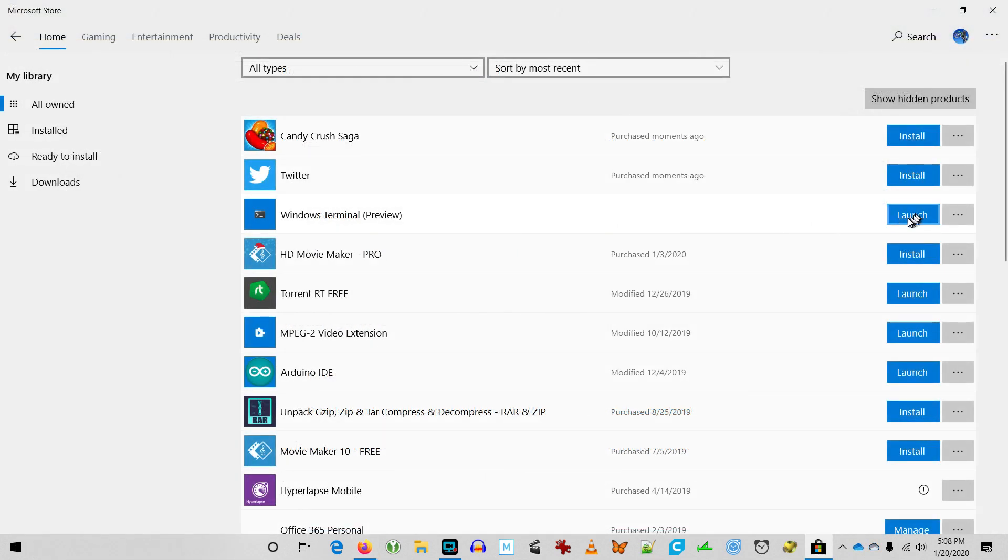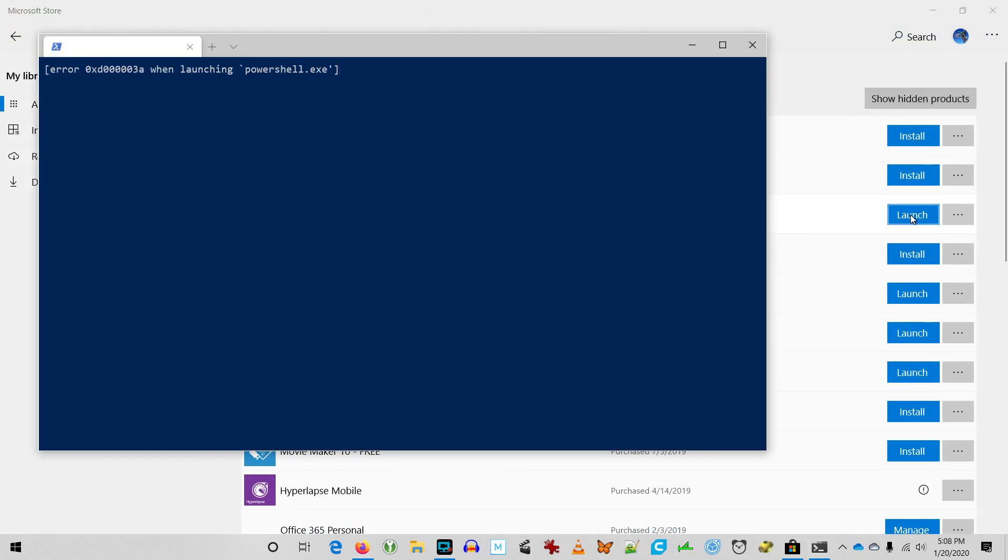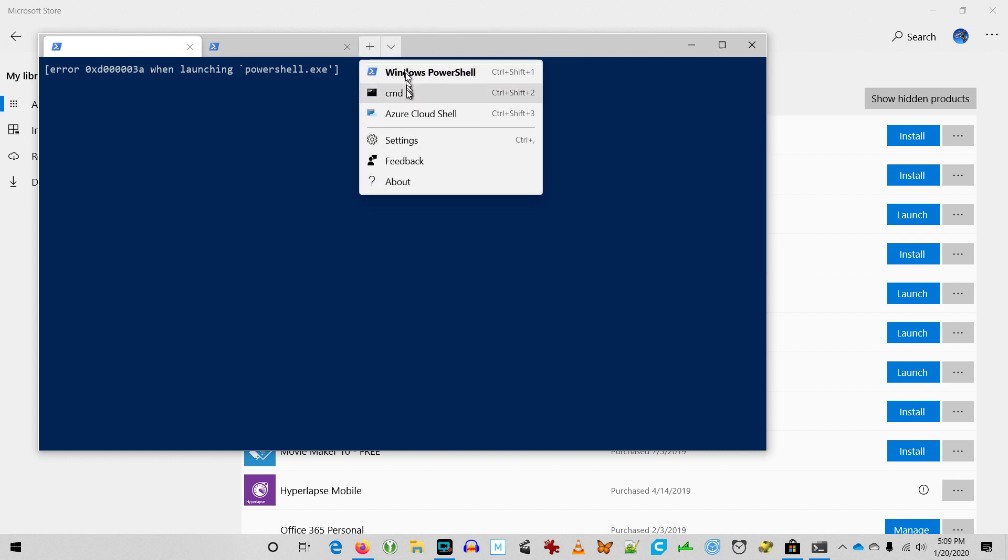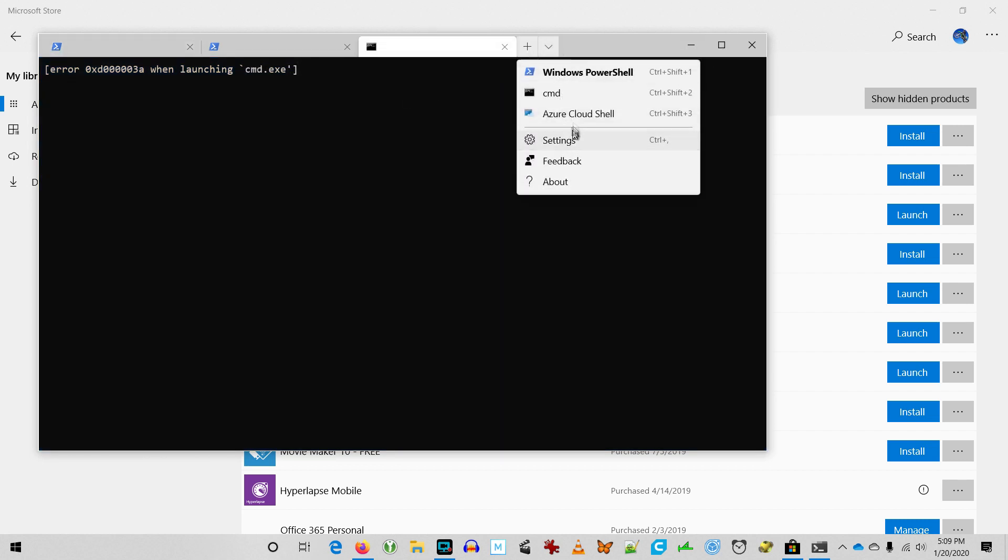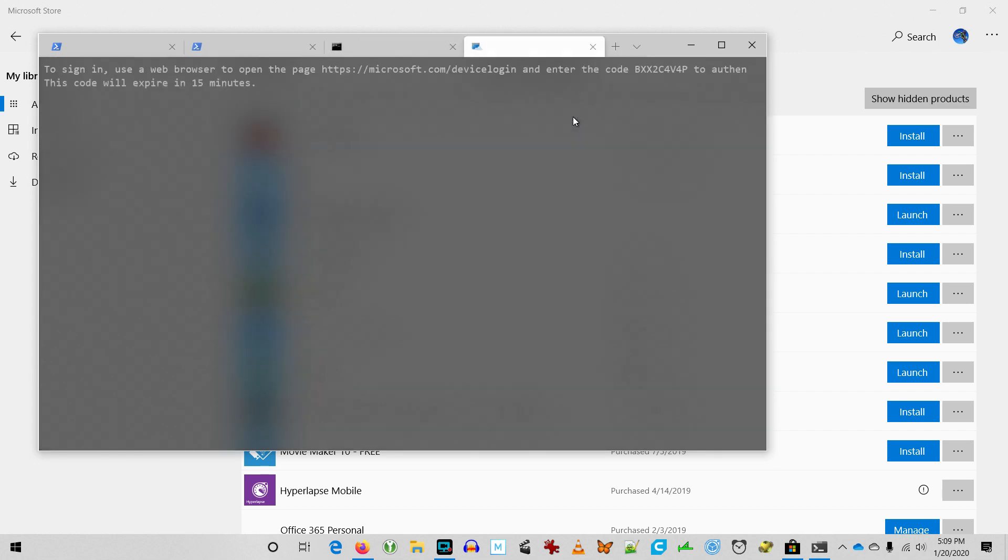So we get Windows Terminal installed well enough, but you see we get an error when launching PowerShell. We also get an error when we try to launch the command prompt within Windows Terminal, but we can open Azure shell for some reason. So let's see if we can figure this out.